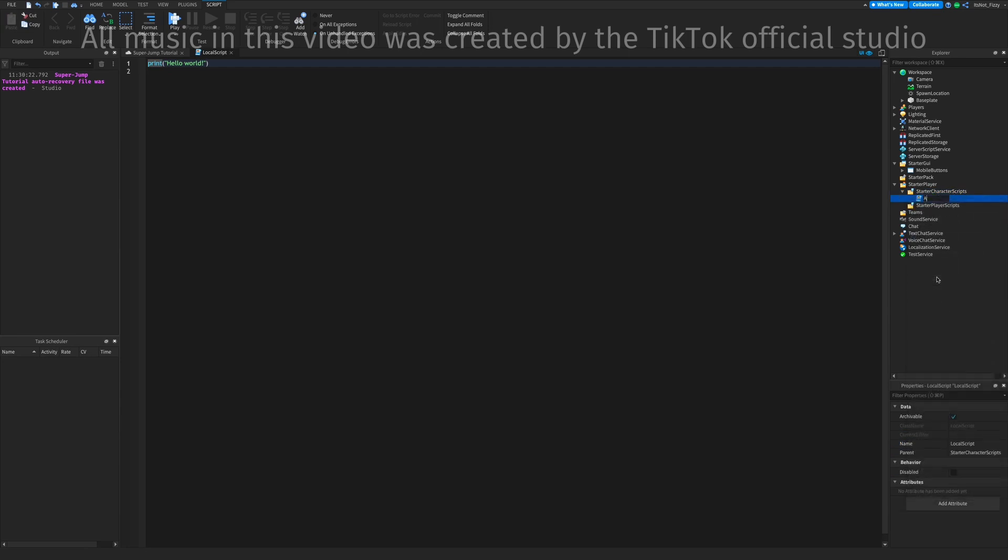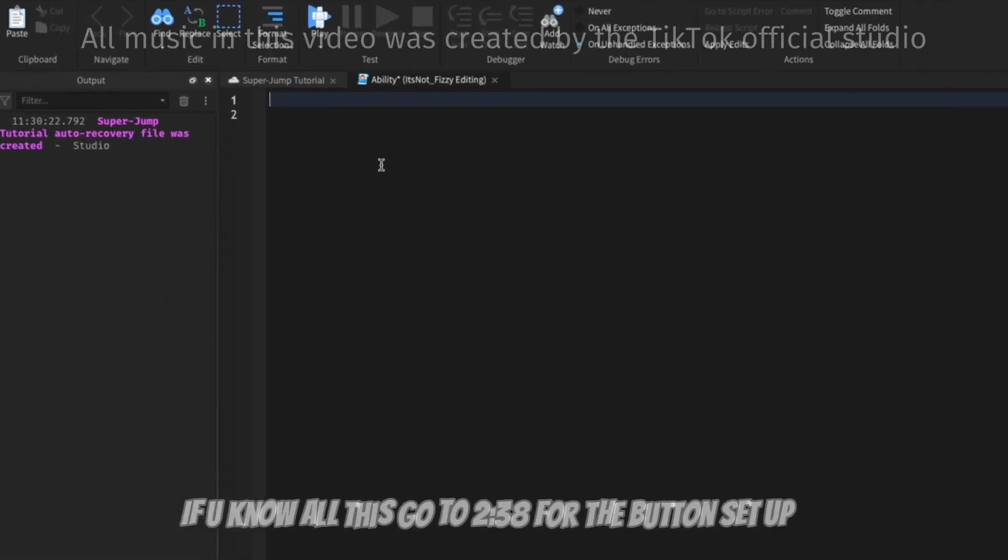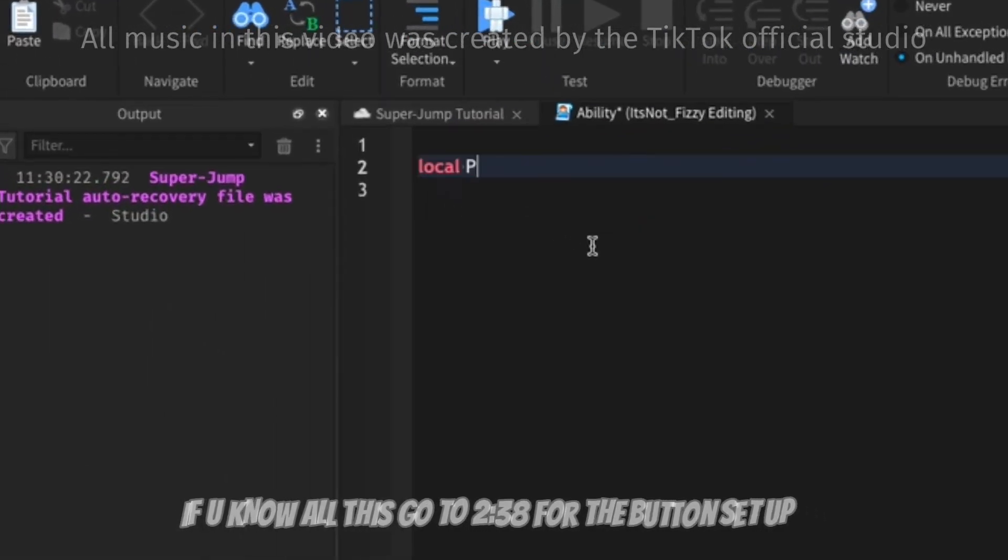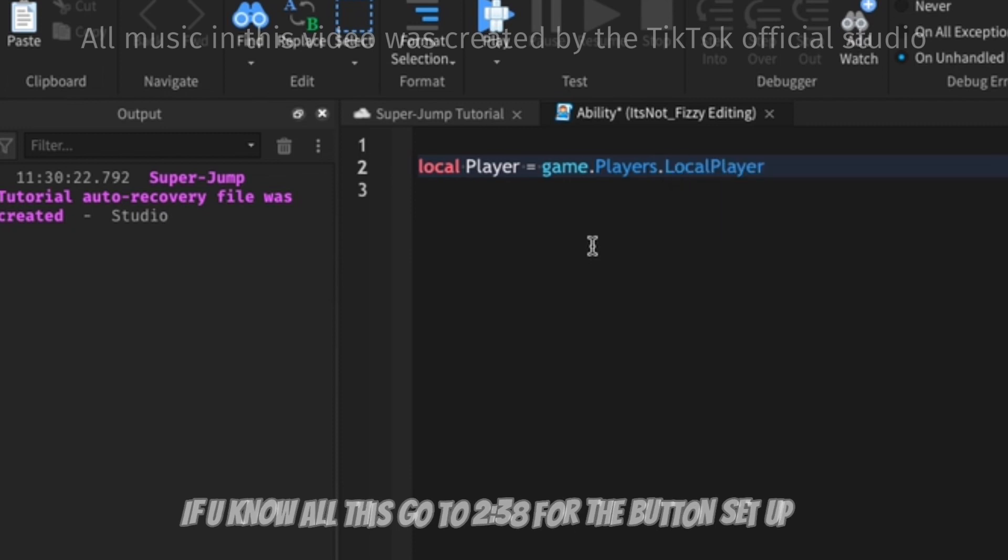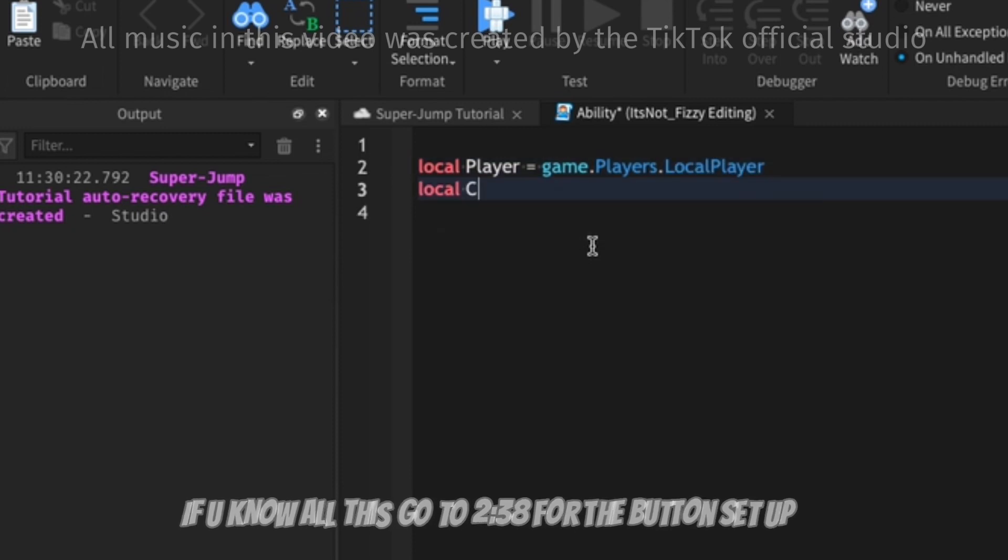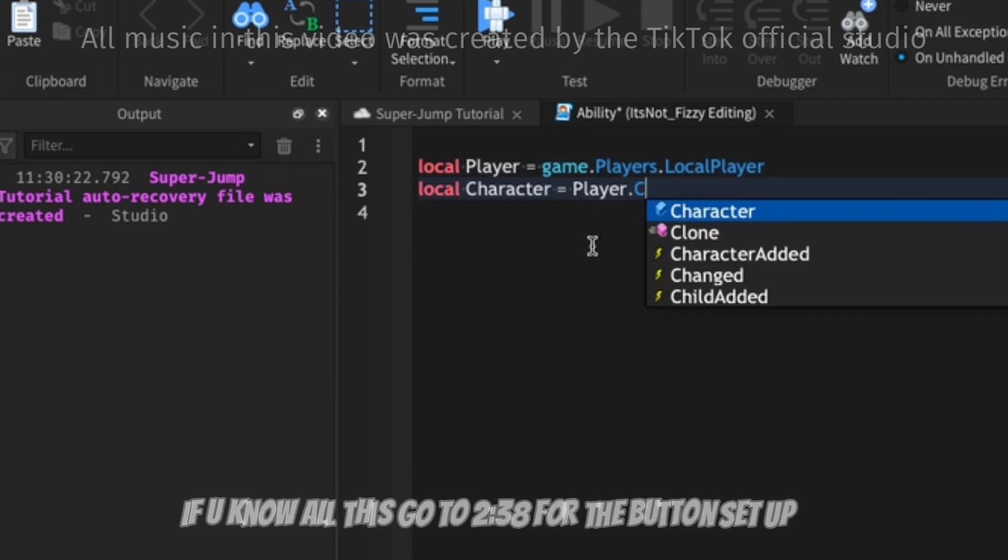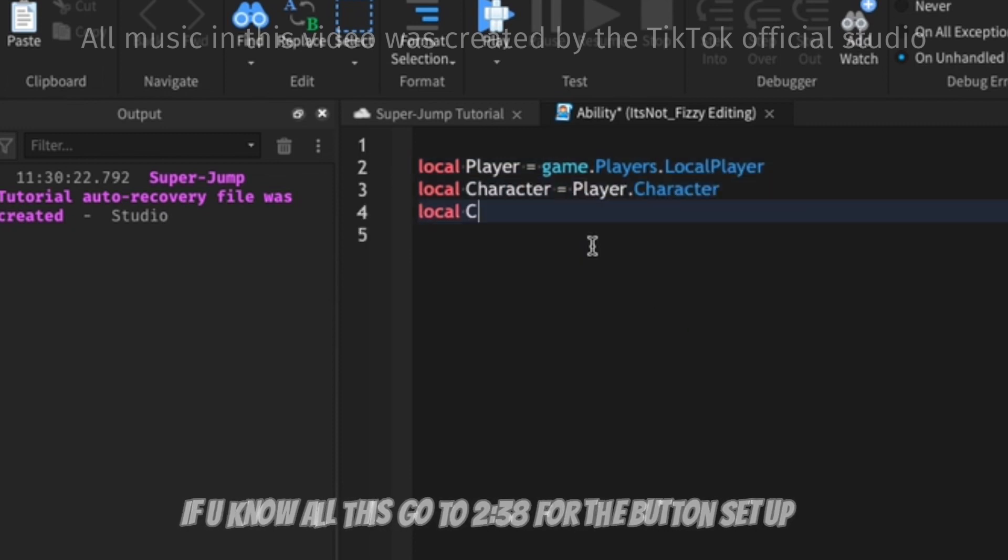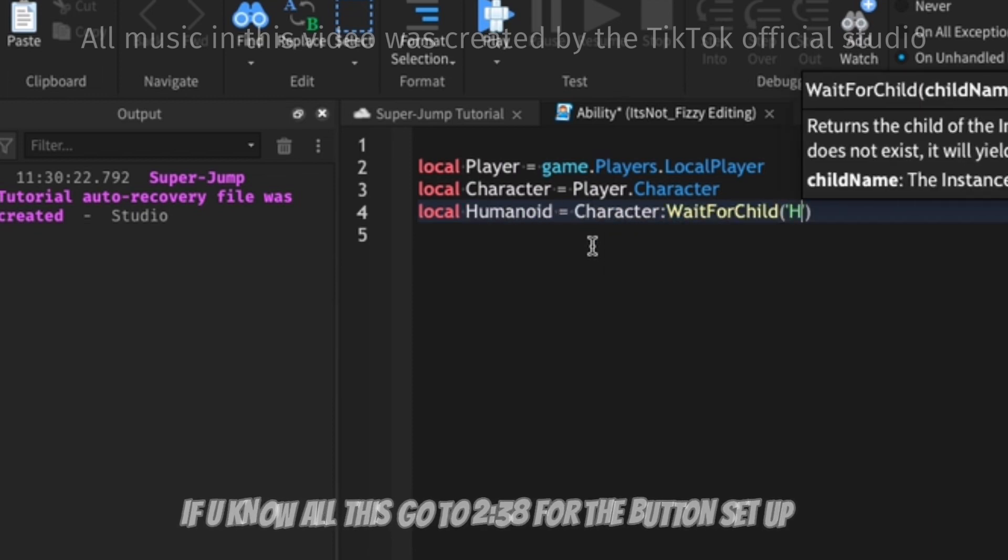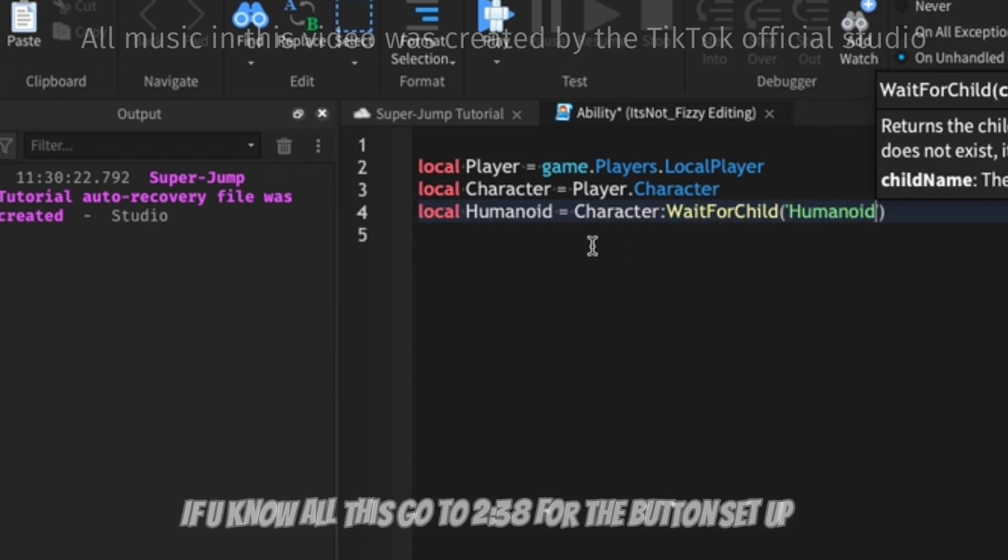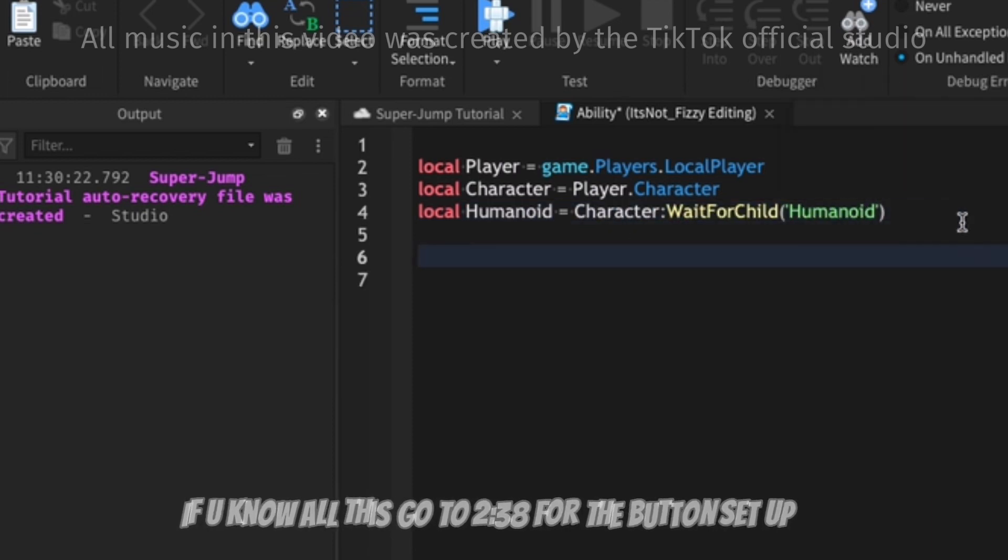I'm gonna call this script Ability, and now we can get to work on the script. Here we're just going to set up a few basic things for the ability: the player, the character of the player, and we're going to get the humanoid of the character so that we can play an animation as an example of the button.